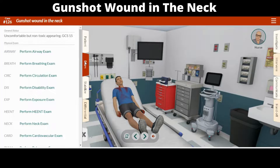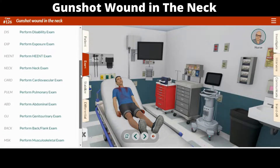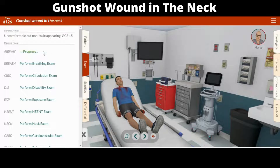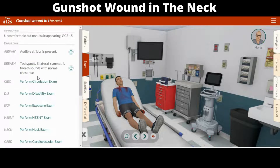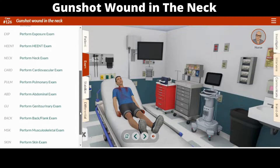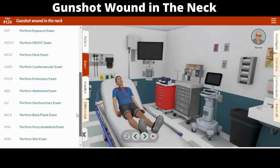Next, open the exam tab. Attach the cardiac monitor to reveal the patient's current vitals. You should now perform a physical exam by clicking on all relevant examinations that are appropriate given the circumstances. Don't get lost in the weeds though — examining everything is inefficient and some examinations will be unnecessary.